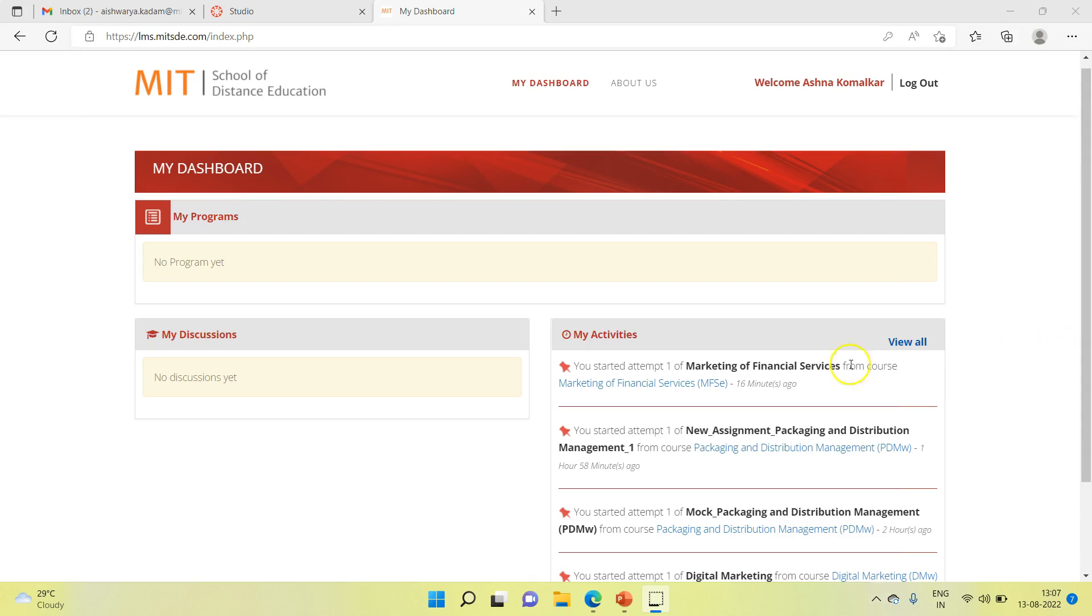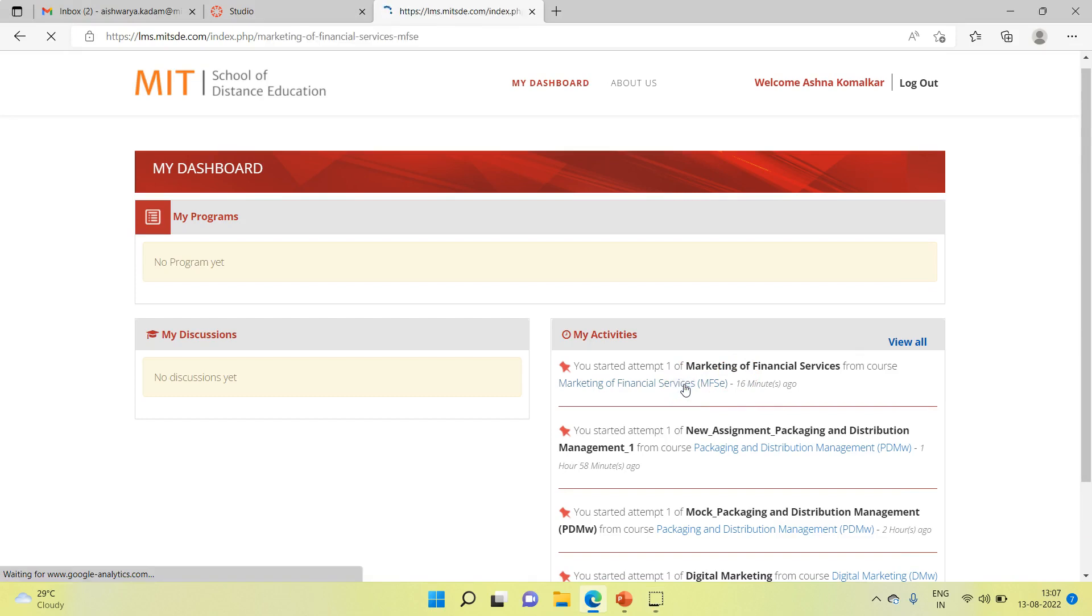For example, currently you are studying Marketing of Financial Services. Kindly launch the program.